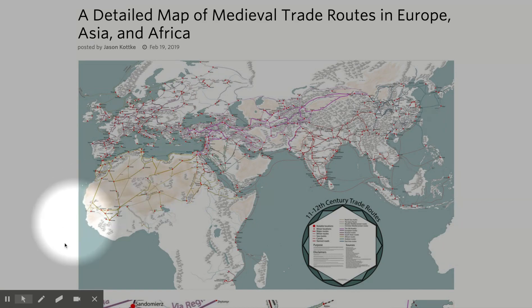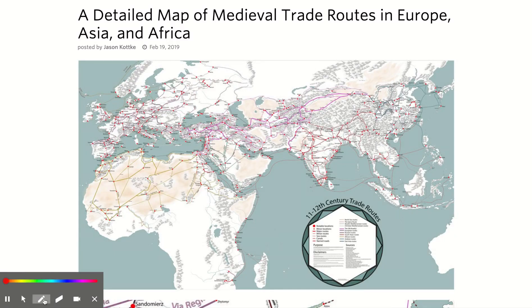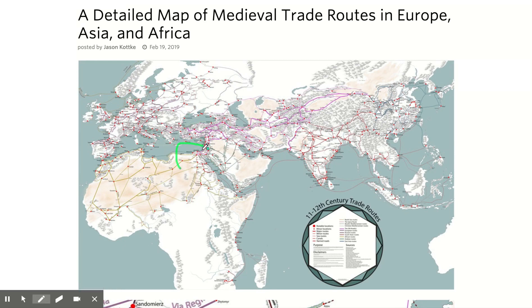If you'd like to draw on screen to further focus students, feel free to use our pen tool, which allows you to circle, point, or even solve equations on screen.